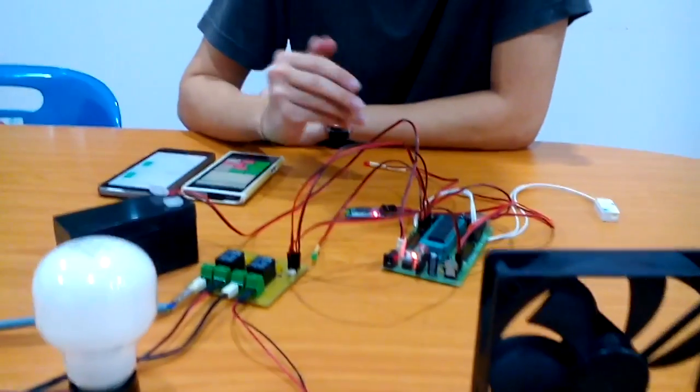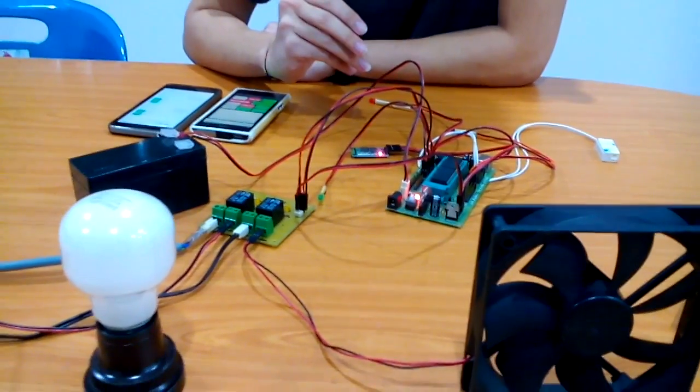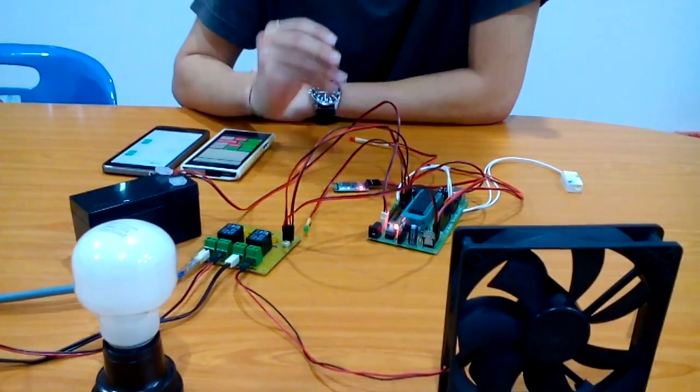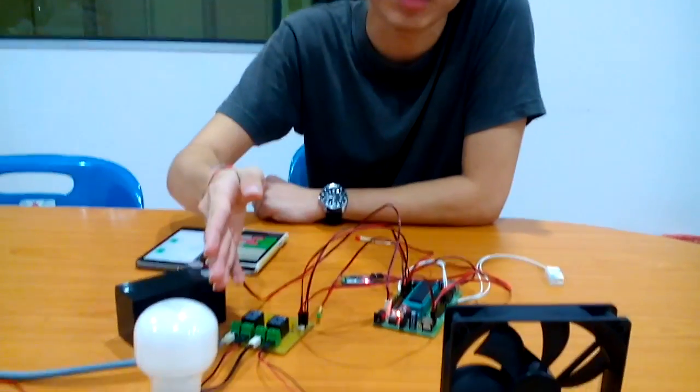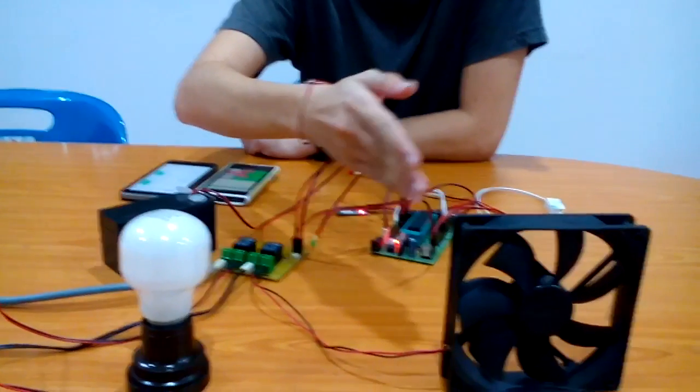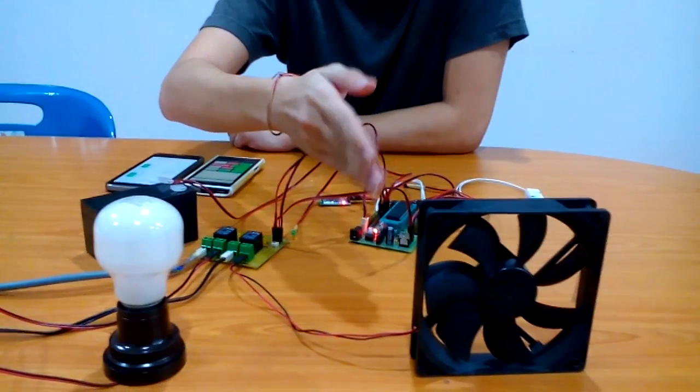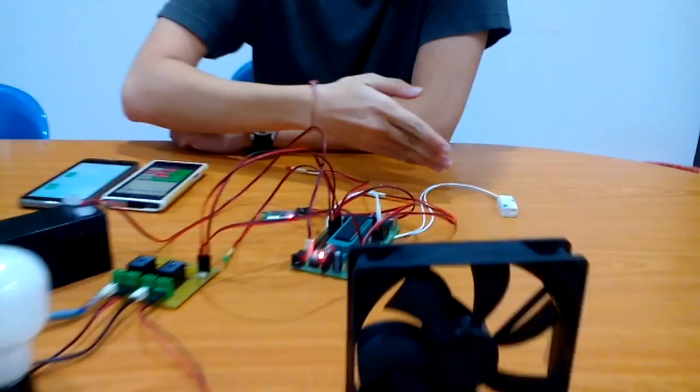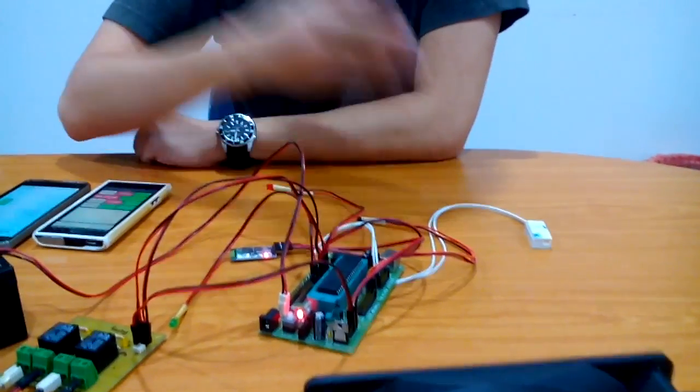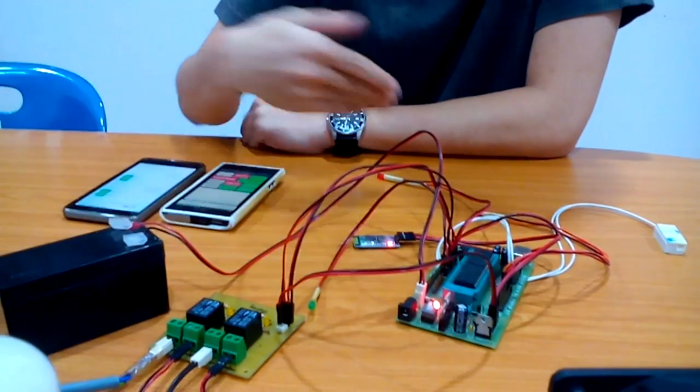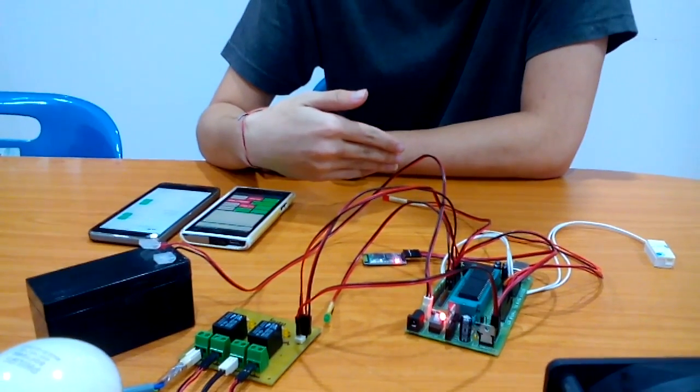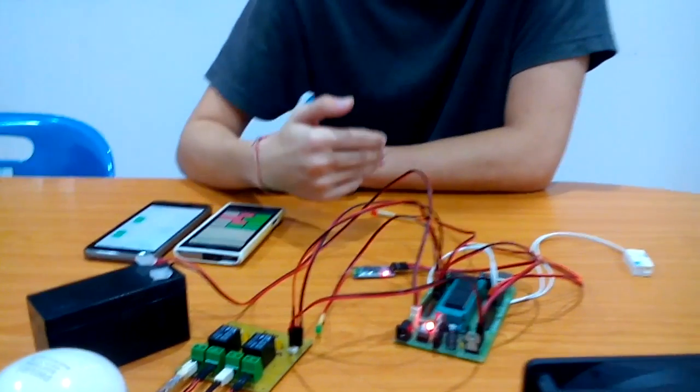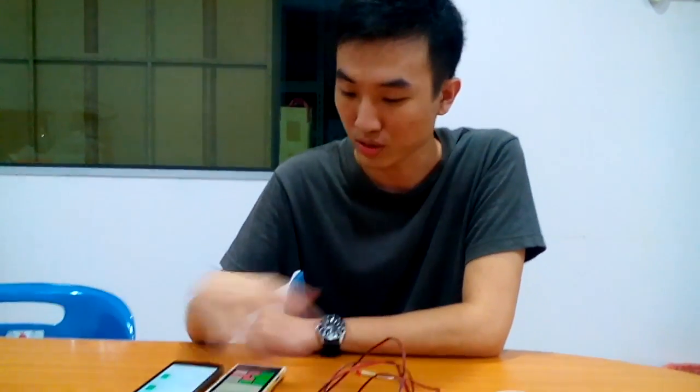This Home Automation System of mine consists of four output devices which are the light bulbs, a fan which represents the air conditioner in the house, an alarm system, and LED indicators for the alarm system which tells if the alarm is triggered or on or off. Let's get to it.